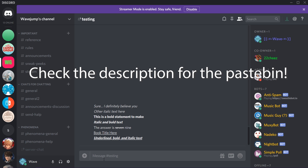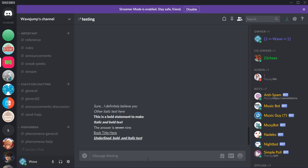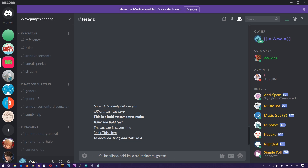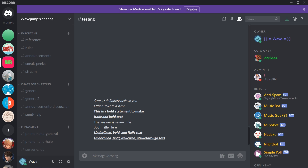When I press Enter you'll notice it gave all the formatting. I may put all of this text in the description as a Pastebin so you can copy and paste what I typed. I'll also be teaching you later how to make a completely blank message — creating a new line without it looking like you typed anything. If you want underline, bold, italic, and strikethrough all combined, you use two tildes, two underscores, and three asterisks on each side, enclosing your text.